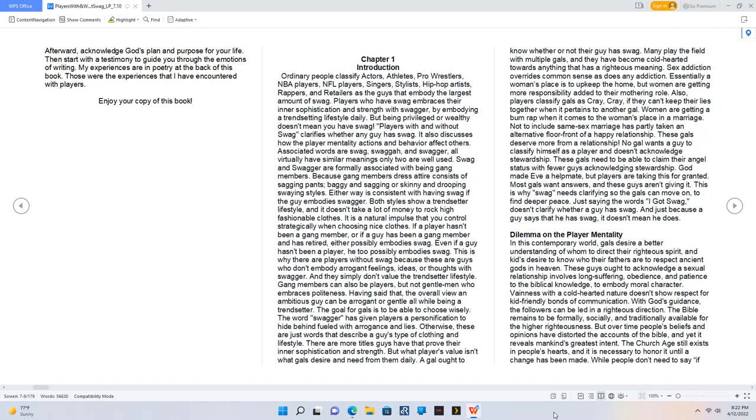Afterward, acknowledge God's plan and purpose for your life. Then start with a testimony to guide you through the emotions of writing. My experiences are in poetry at the back of this book. Those were the experiences that I have encountered with players. Enjoy your copy of this book.